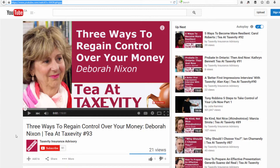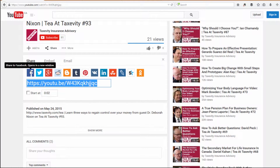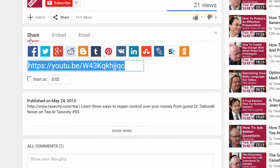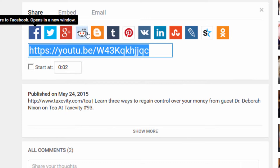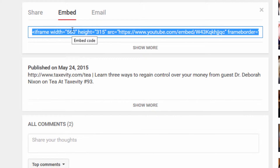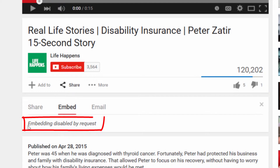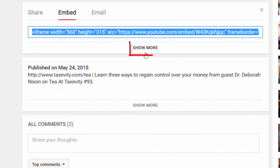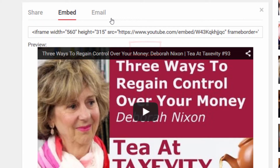What we do here is scroll down until we get to the share option. In share, we can share the video directly to social media sites, or we can embed it. Some video creators disable this option — here is an example where the embedding is disabled.